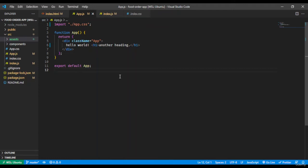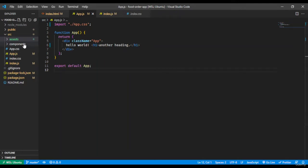Hello everyone and welcome. Now that we have installed the project and set up our React environment, let's start coding and build the website. I created a components folder in the previous video, which will hold all of the components we are going to use and reuse in the website.